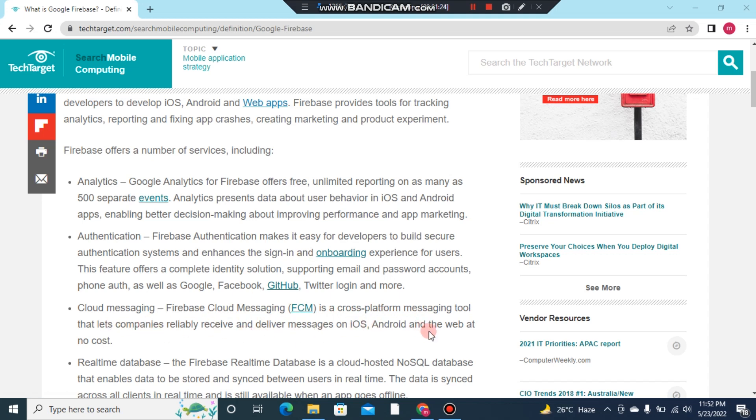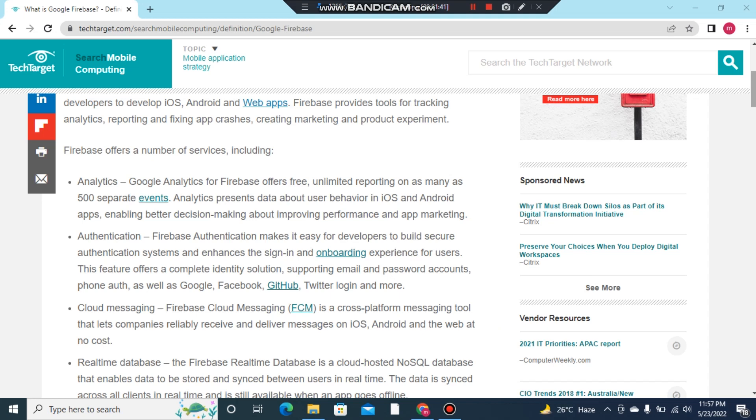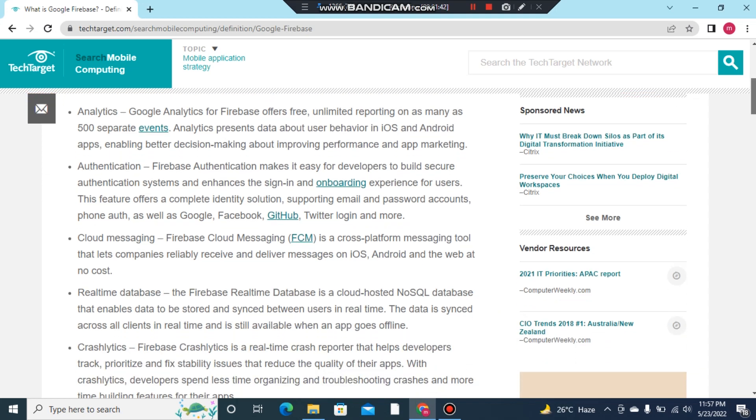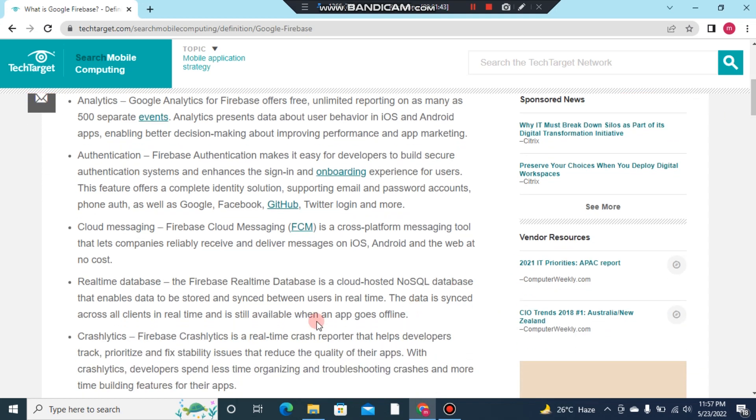Number four: Real-time Database. The Firebase Real-time Database is a cloud-hosted NoSQL database that enables data to be stored and synced between users in real-time. The data is synced across all clients in real-time and is still available when an app goes offline.